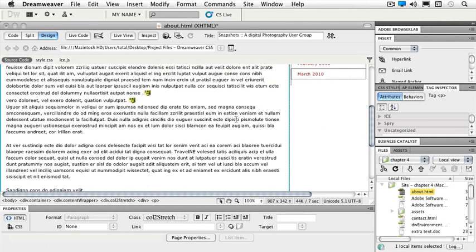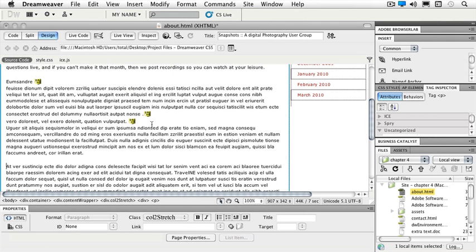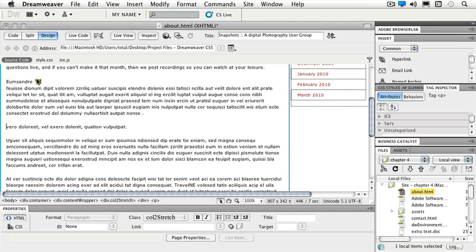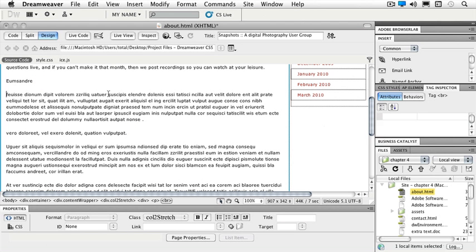And by the way, my line break is just a shift return inside of Dreamweaver if I would like to create one.